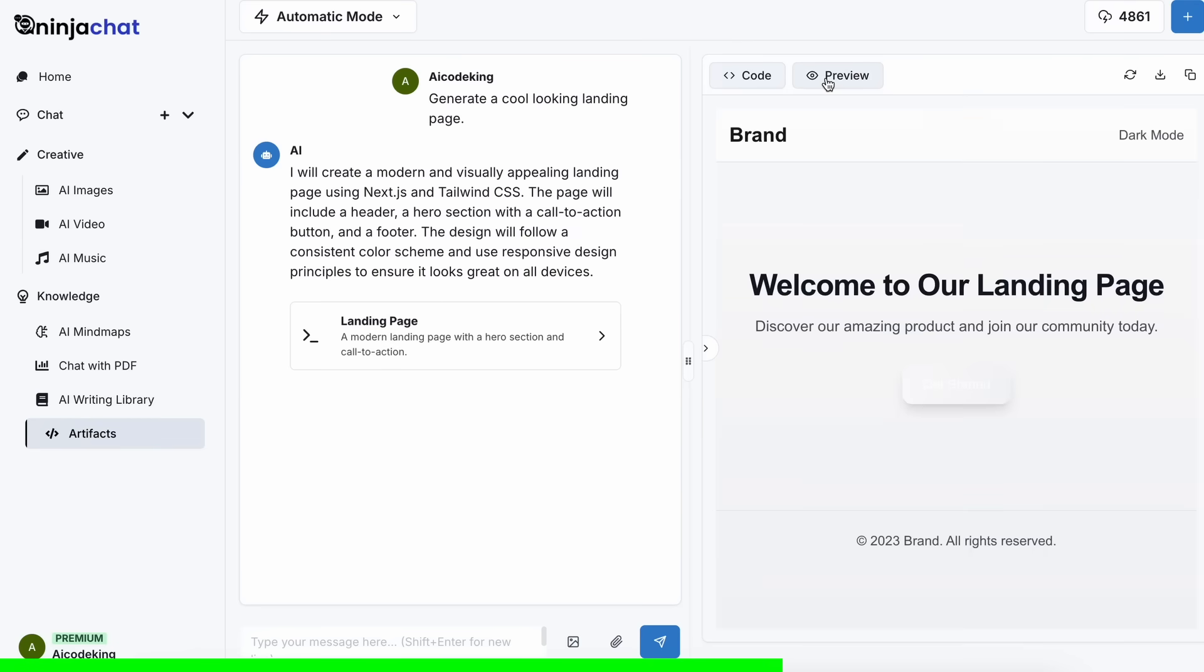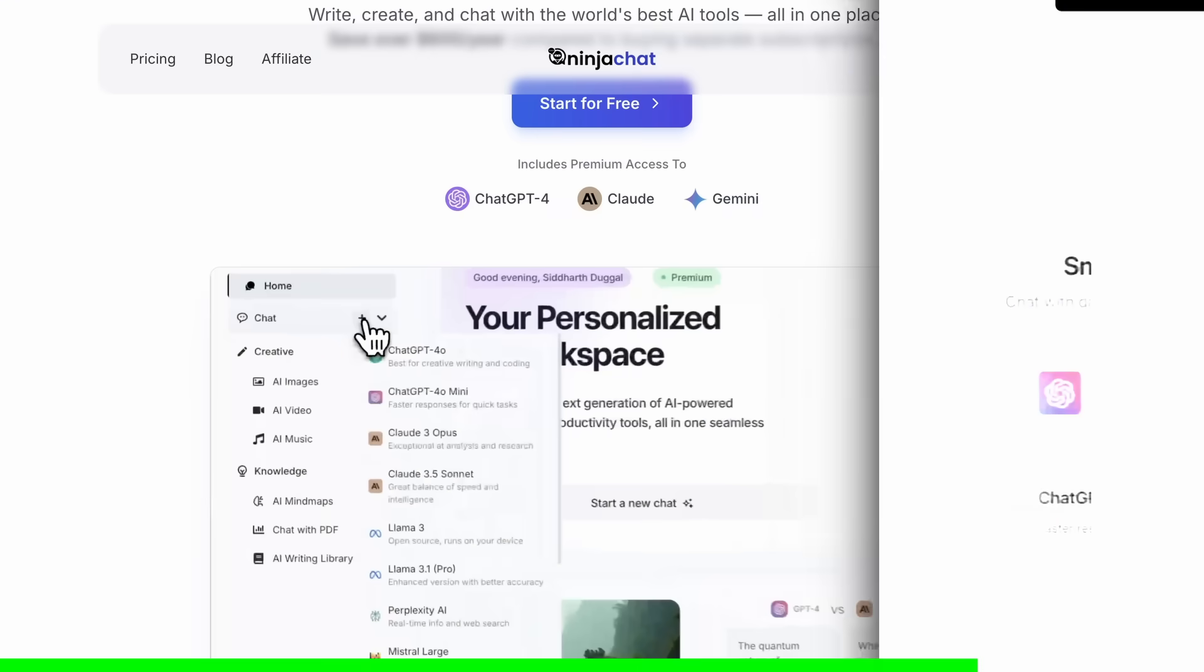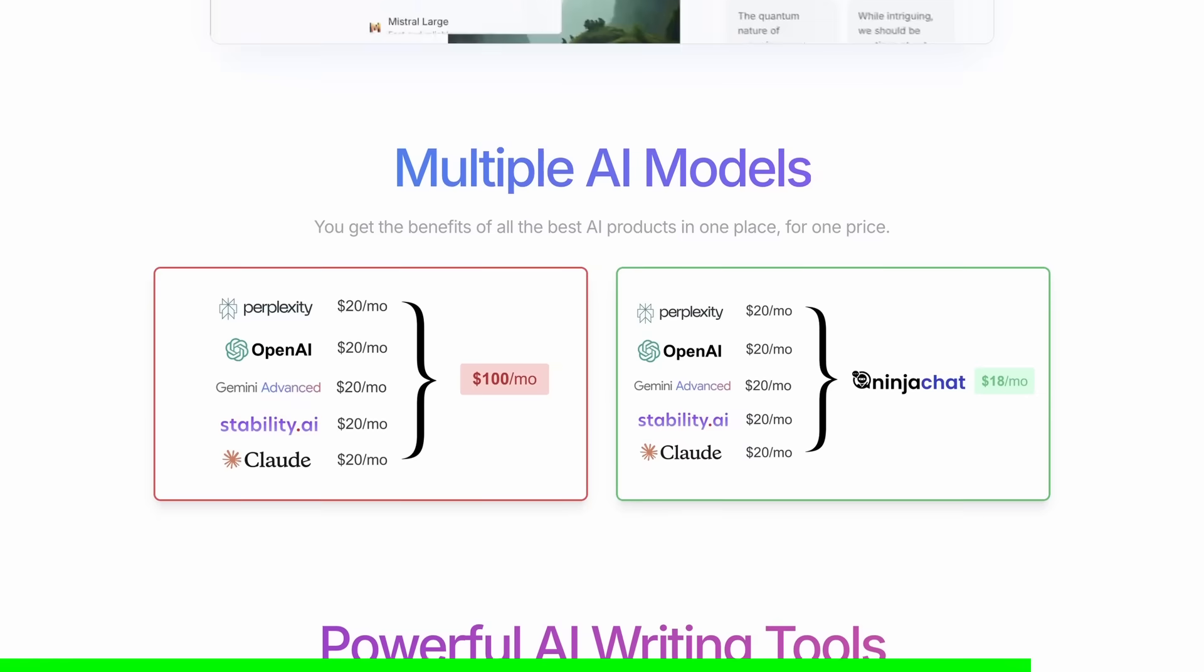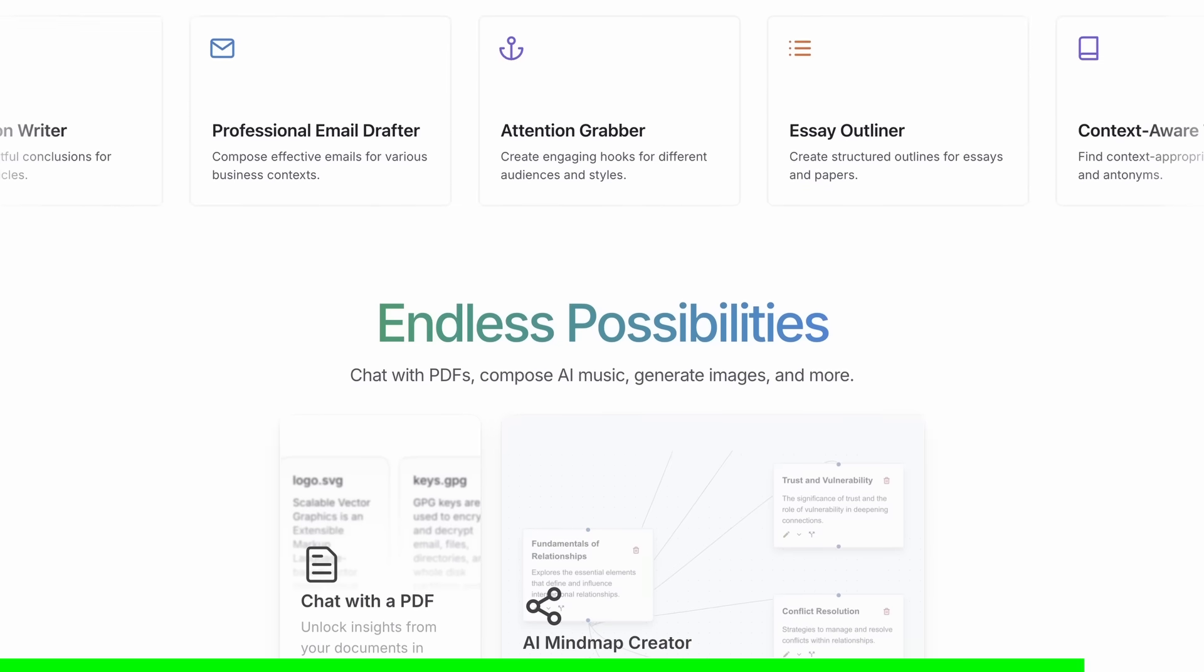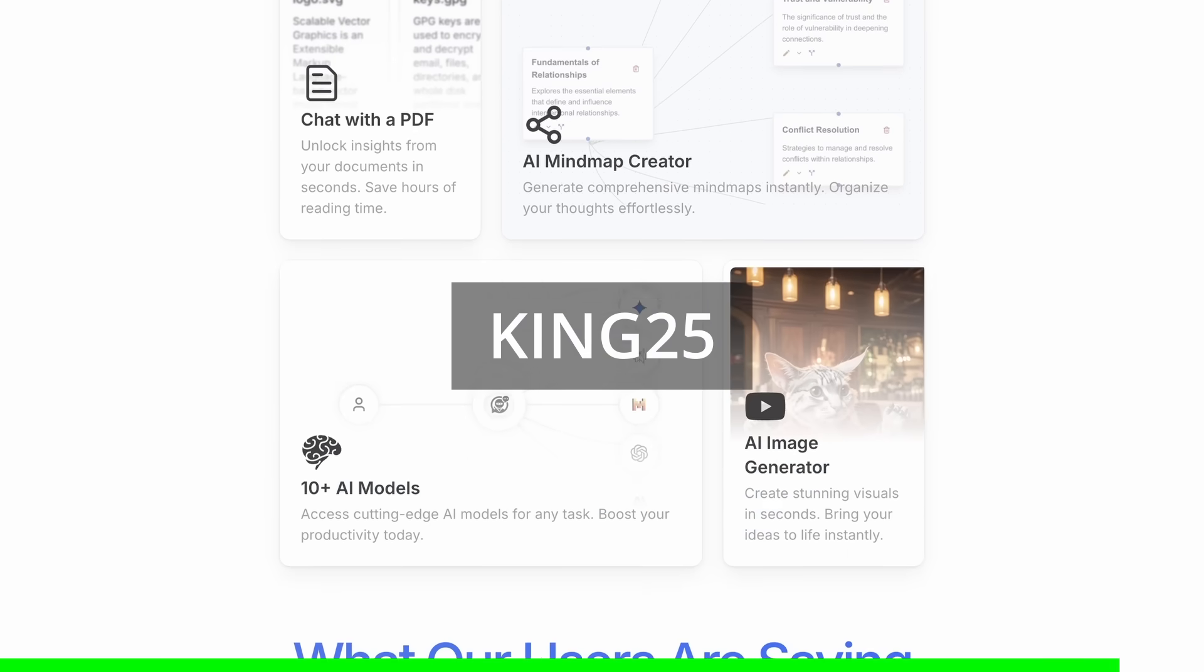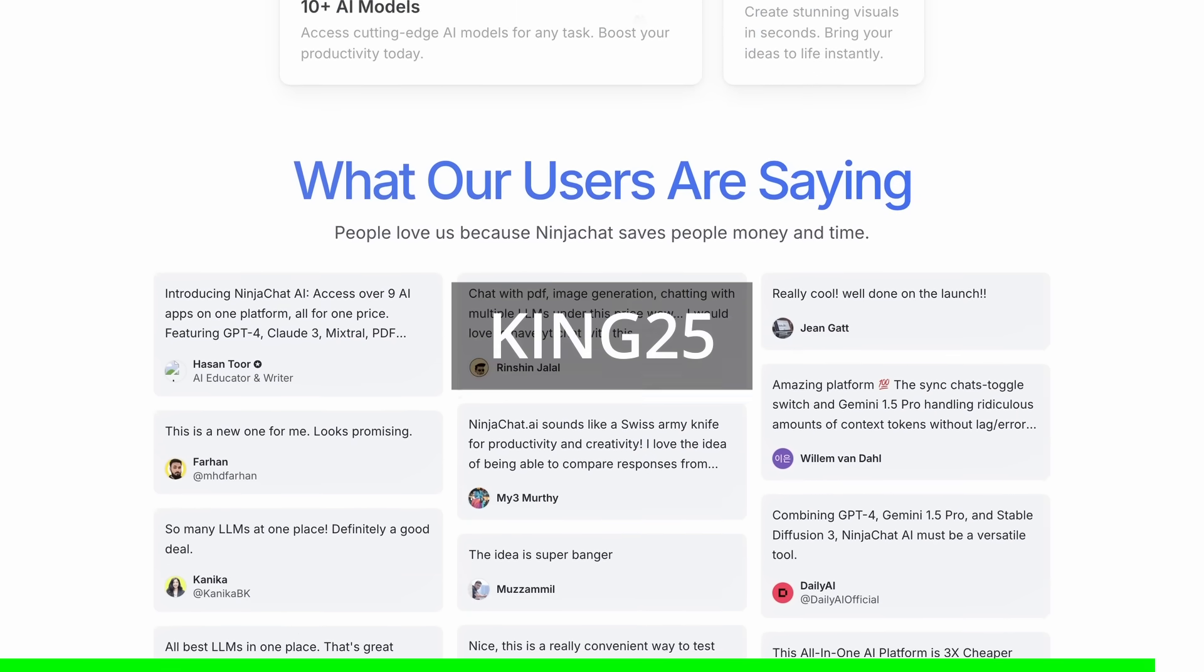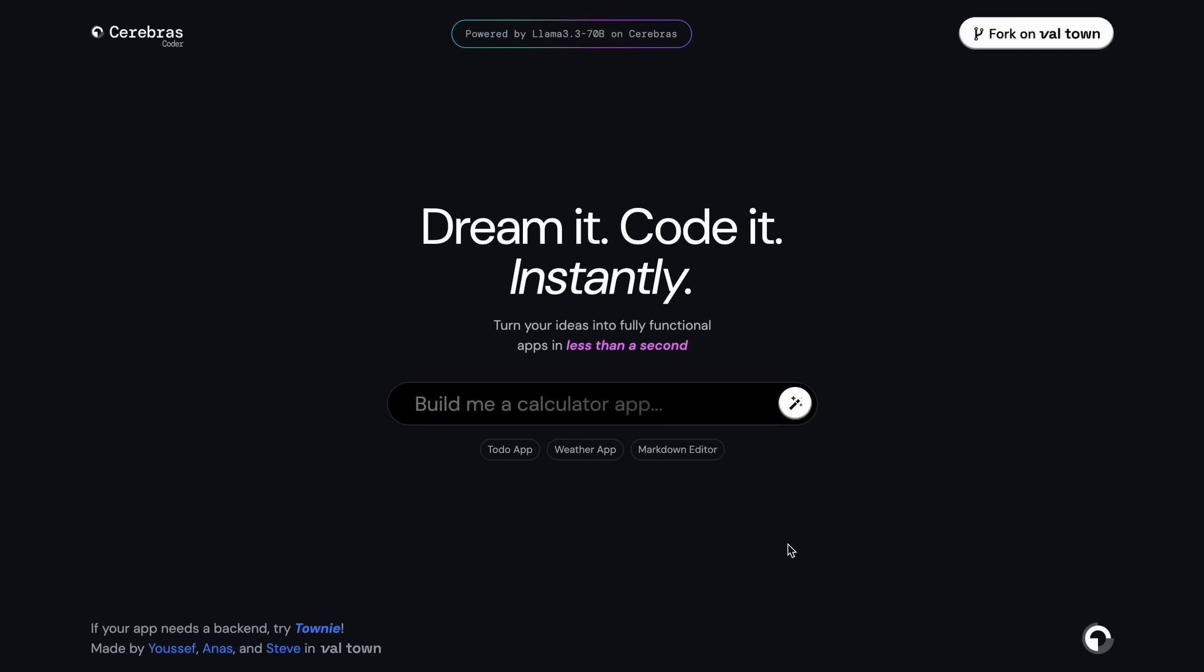They have also recently added an artifacts feature to their platform that now allows you to generate code, preview it, and share it with others using preview links, which is great. It can even run Python code and create charts. You can check them out through the link in the description and make sure to use my coupon code KING25 to get an additional 25% off these already great deals.